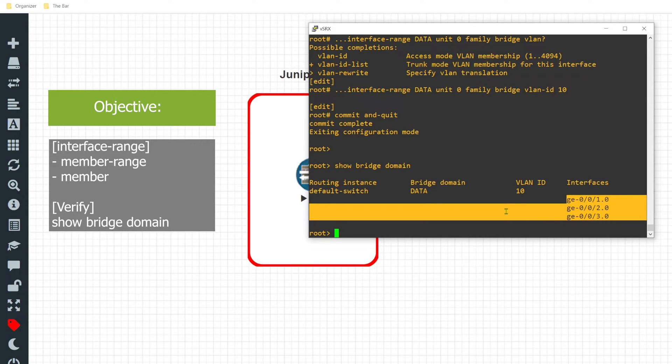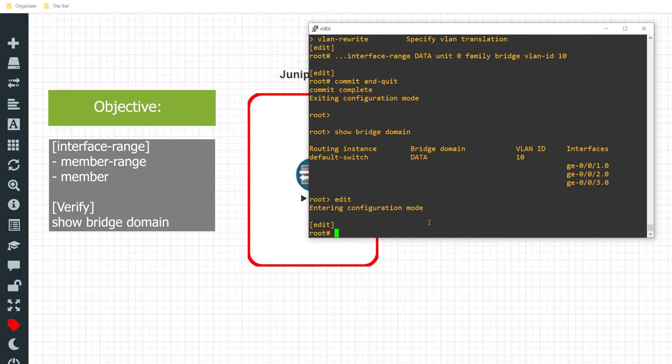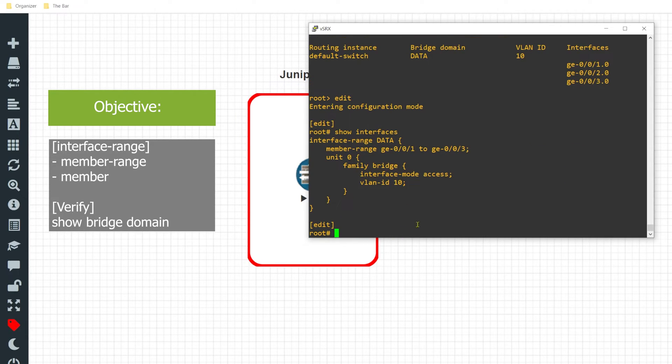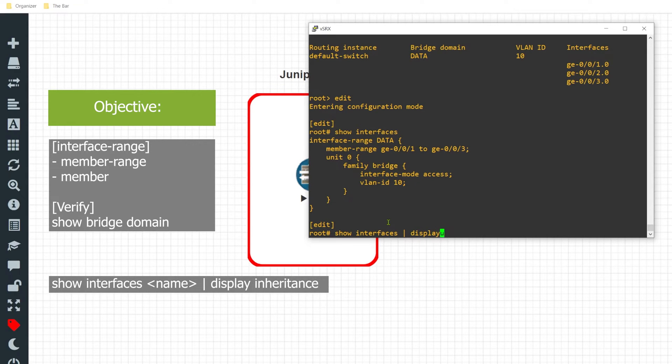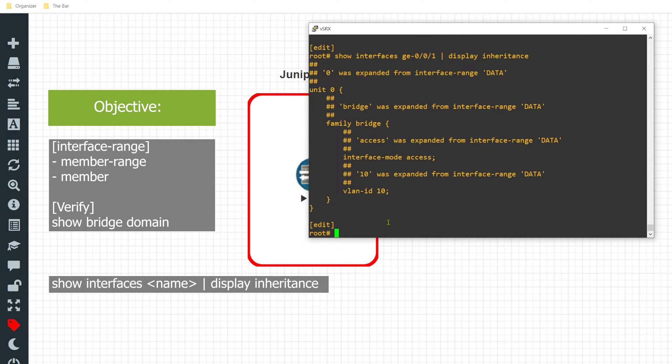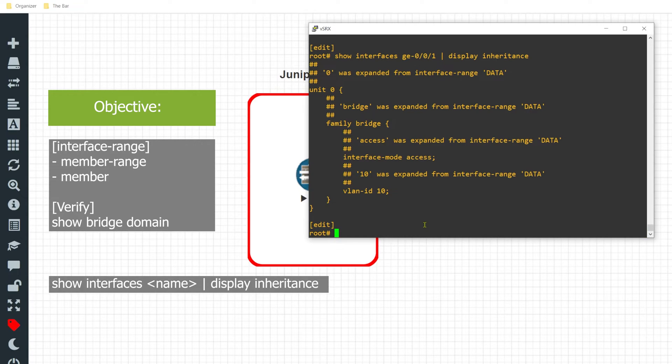Another way that I can verify that these interfaces receive the configuration from the interface range command is if I issue a 'show interfaces' - here we can see I have no configuration listed for the individual interfaces. However, if I was to issue the command 'show interface GE-0/0/1 pipe display inheritance', I can see that it inherited each one of these parameters. So that's a nice way to validate that the configuration was inherited on that actual interface.